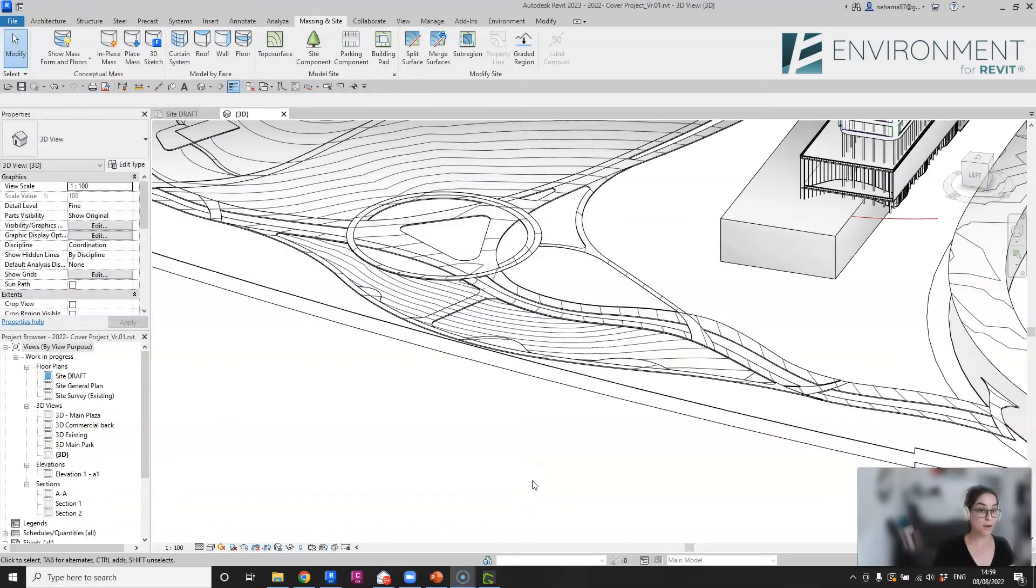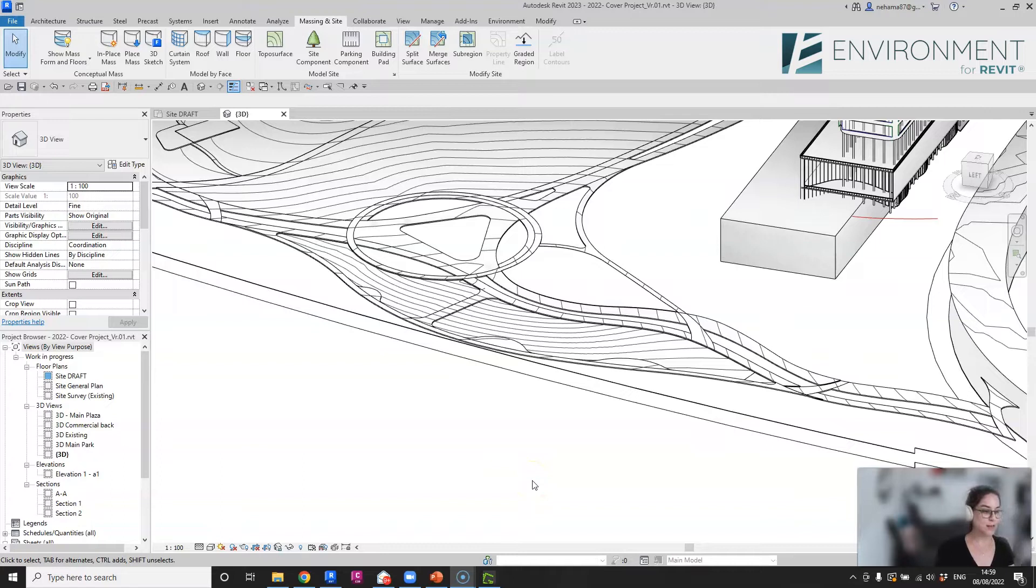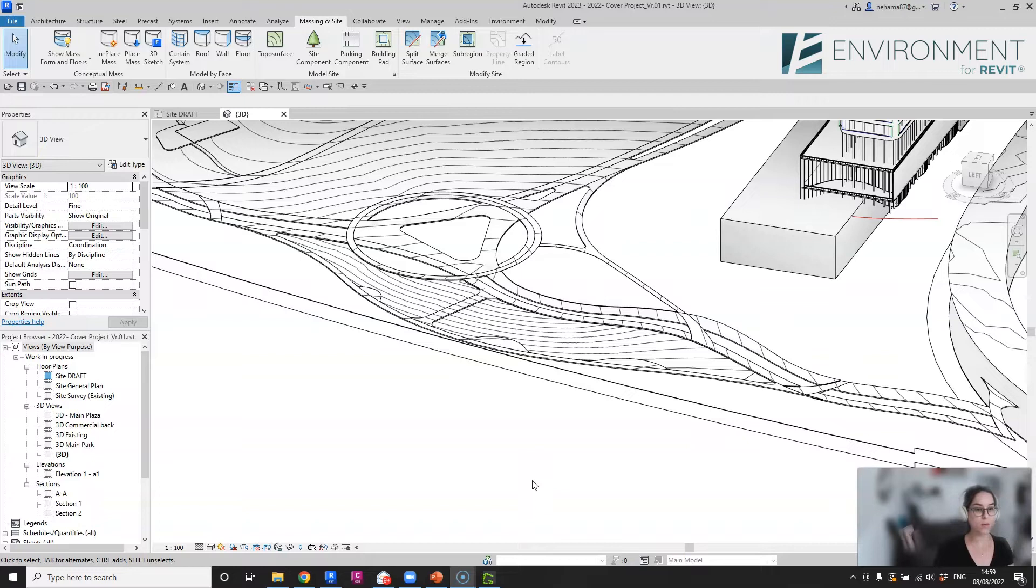Hi everyone, this is Nechama from Arc Intelligence, and this is a short video to share with you a tip on how to fix a really annoying topography issue.